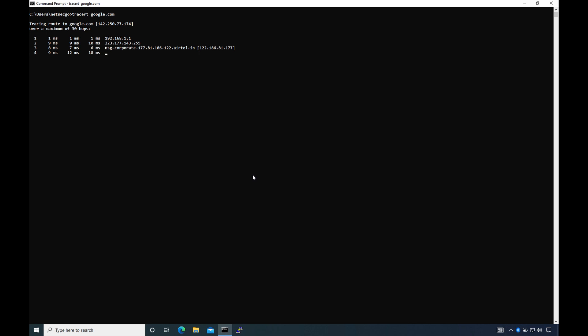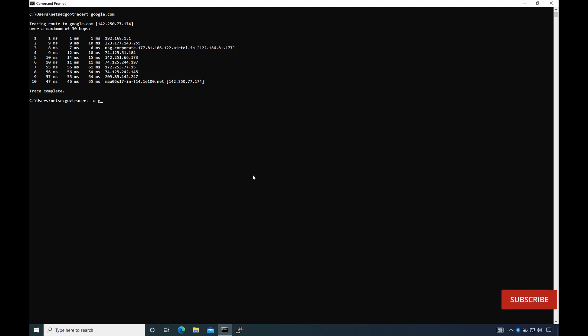Traceroute works in a very clever way by sending ICMP or UDP packets with time to live (TTL) value set to one initially, and then in increments of one each time. Any layer 3 device that receives these packets, after deducting TTL by one, cannot forward a packet of TTL zero and hence sends an ICMP time exceeded message to the source, thereby revealing its IP.